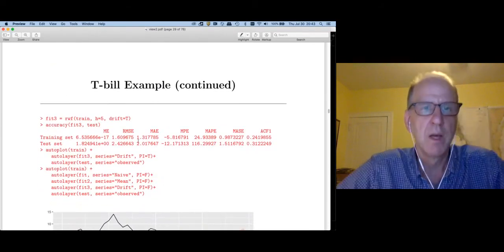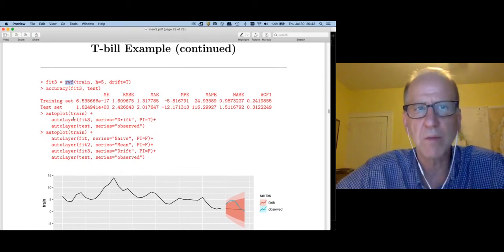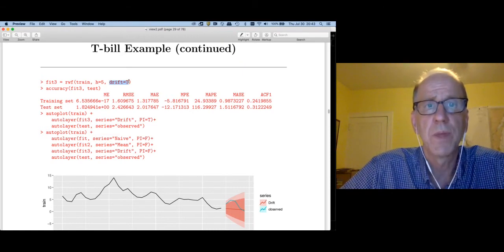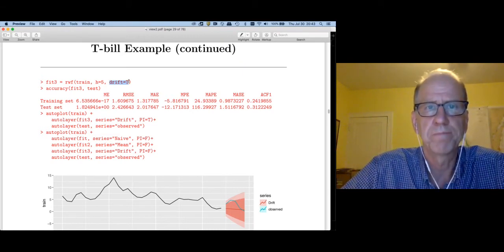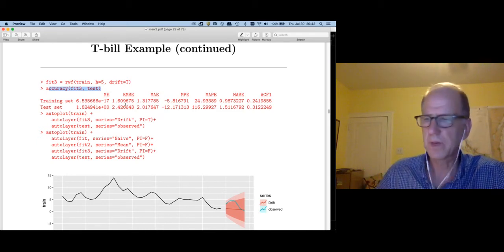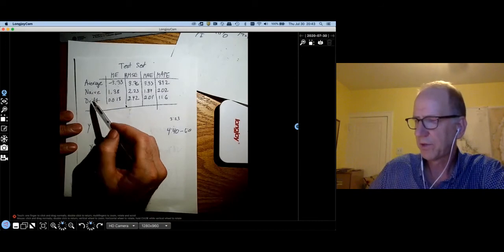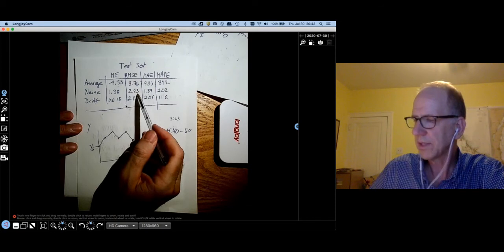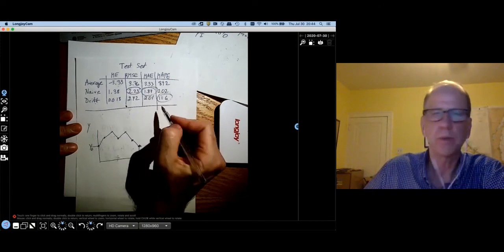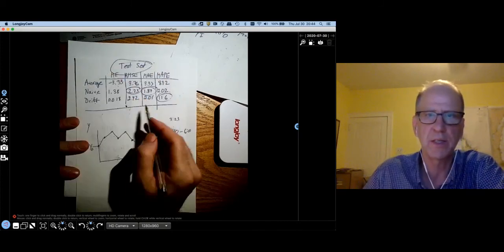Let's apply this to the T-bill data. There's a function in the forecast library of R called rwf (random walk forecast). With drift=TRUE it gives the drift model; drift=FALSE gives the naive model. Comparing accuracy measures across average, drift, and naive: naive is winning on RMSE and MAE; on MAE drift is a close second. Average is pretty bad. That's the type of thing we'd do — using the test set to make comparisons.